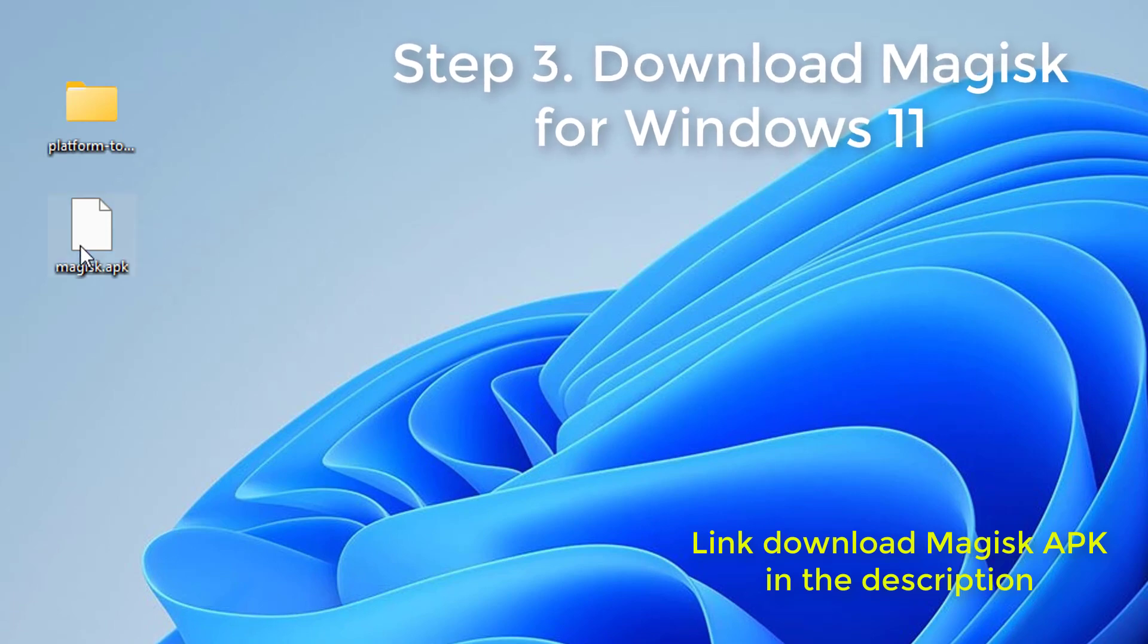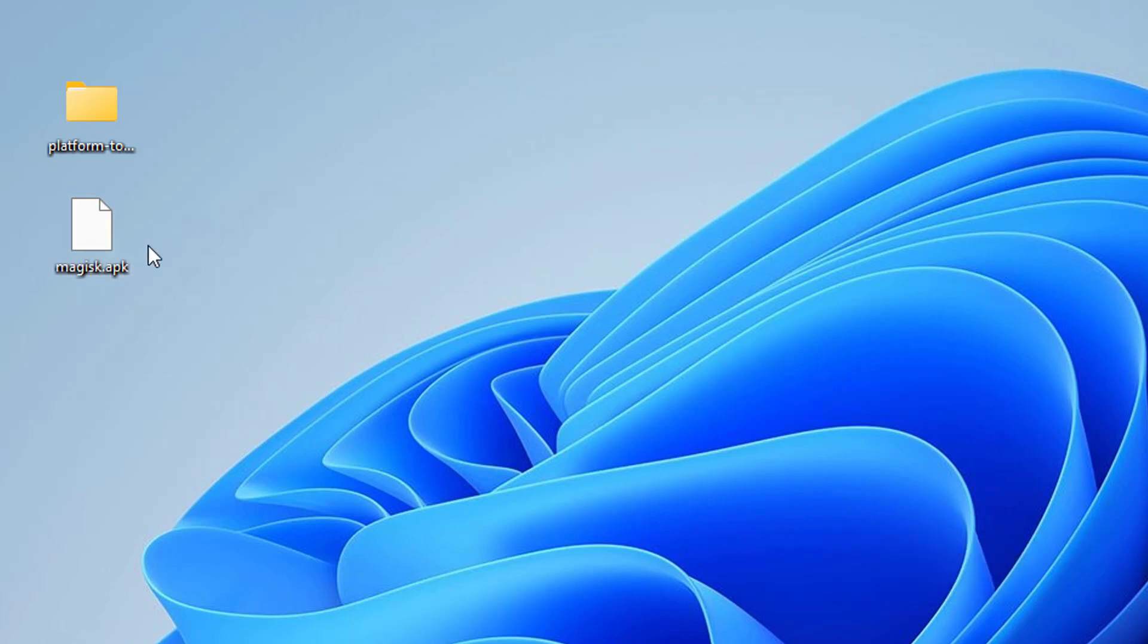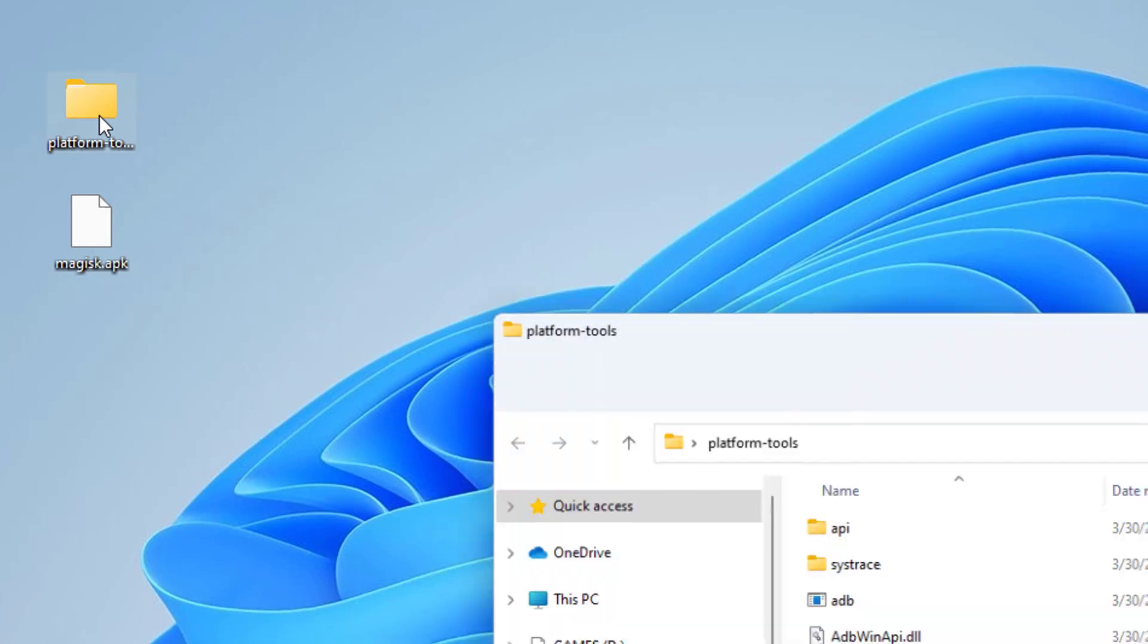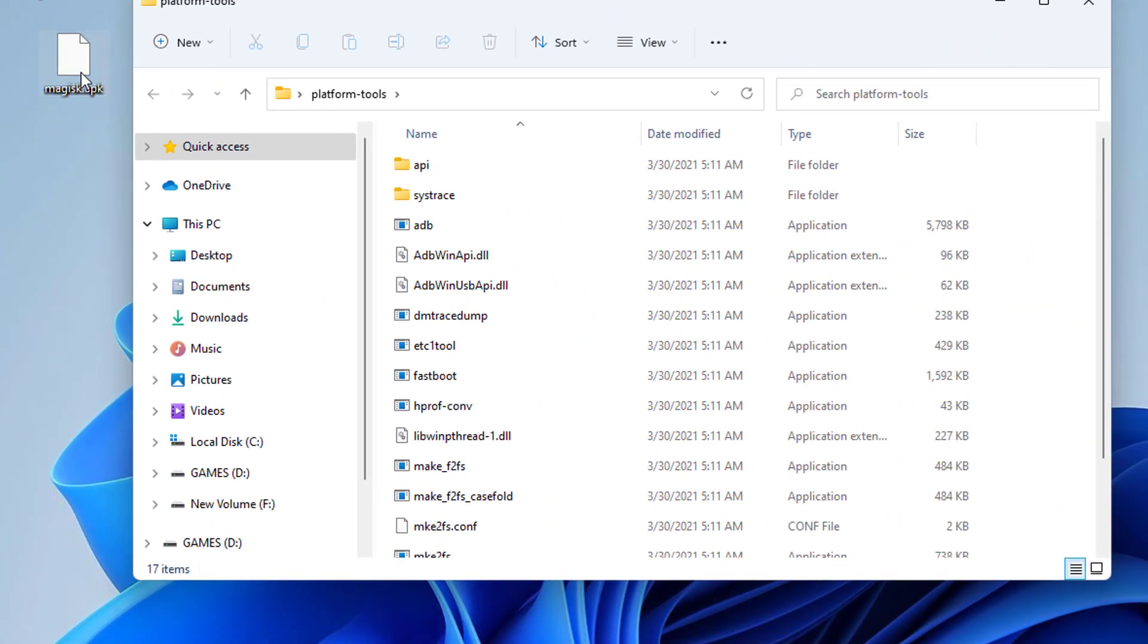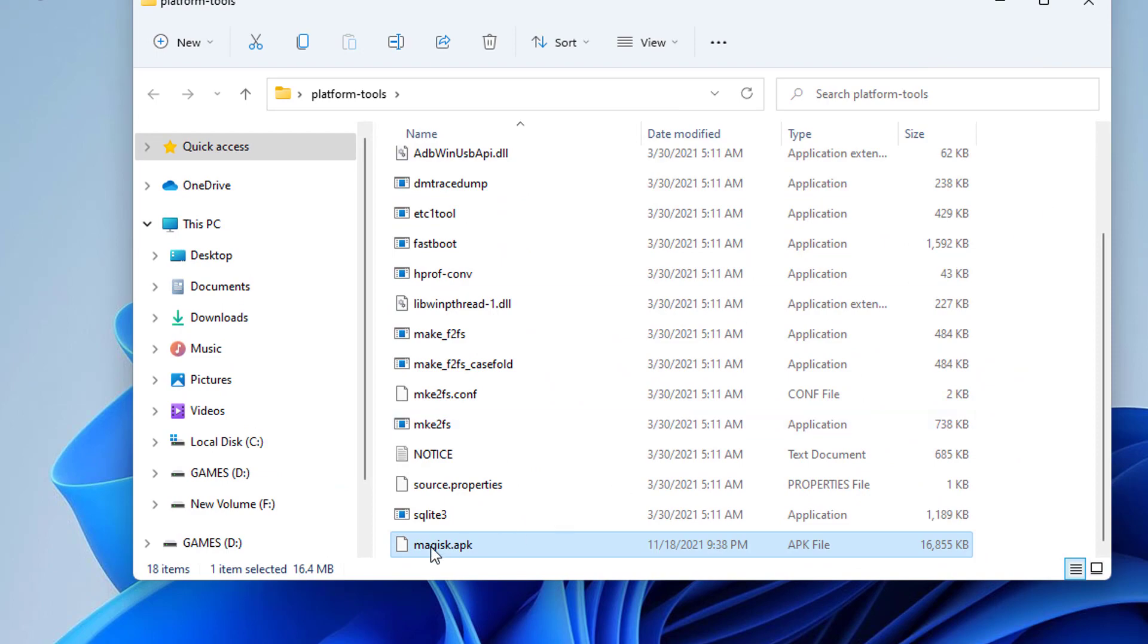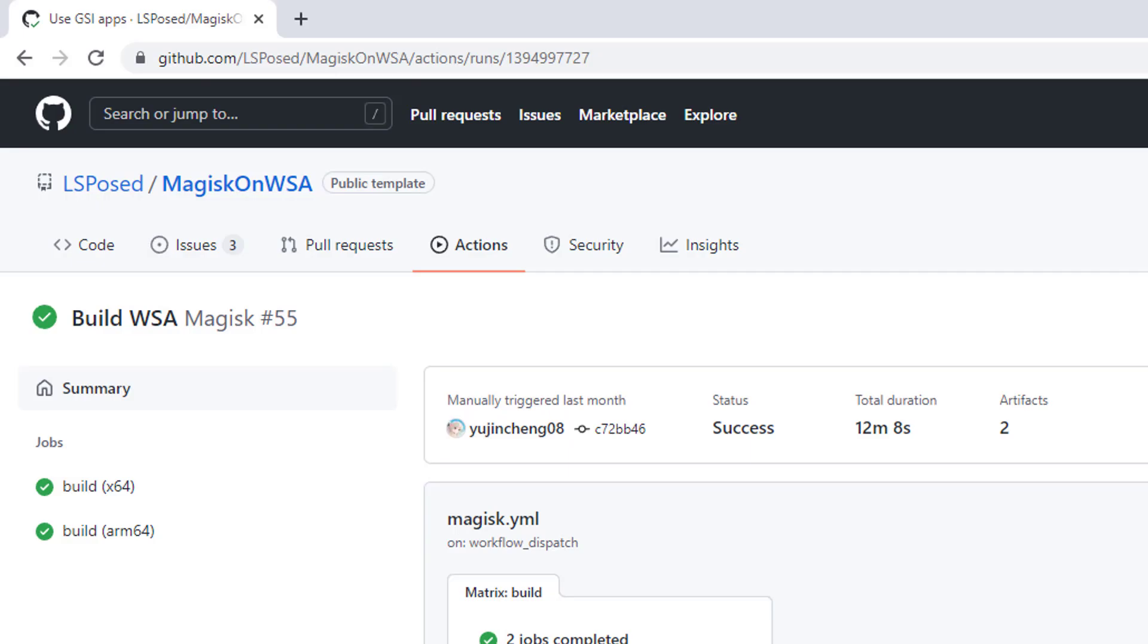Step 3: Download Magisk for Windows 11. Make sure to download the Magisk app file on your Windows 11 PC that will be used for rooting. Once you've downloaded the app file, you'll need to copy the Magisk.apk file from the folder and paste it to the extracted platform tools folder on your PC.